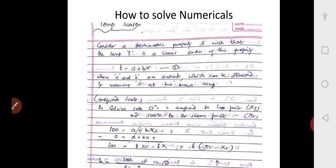If we subtract equation three from equation two, we get 100 minus 0 equals 100. The term 'a' gets cancelled because it appears in both equations, and we are left with b·x_s minus b·x_i. Since b is common, we take it out: 100 is equal to b times bracket x_s minus x_i.